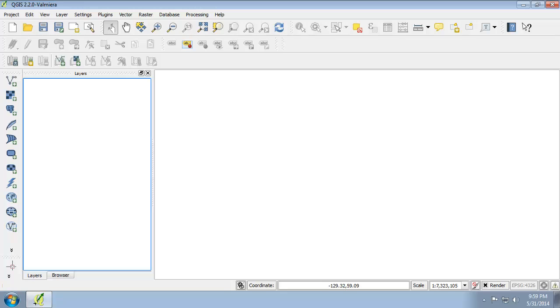there are three commonly used Albers Equal Area Conic Map Projections: one for the contiguous United States, one for Alaska, and one for Hawaii. We will now project our three maps into the respective map projections.